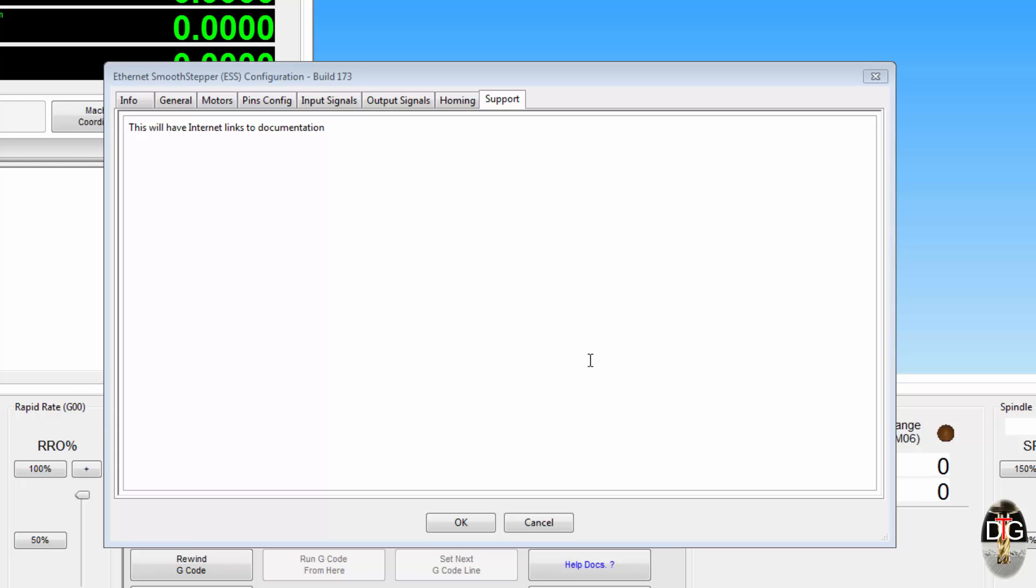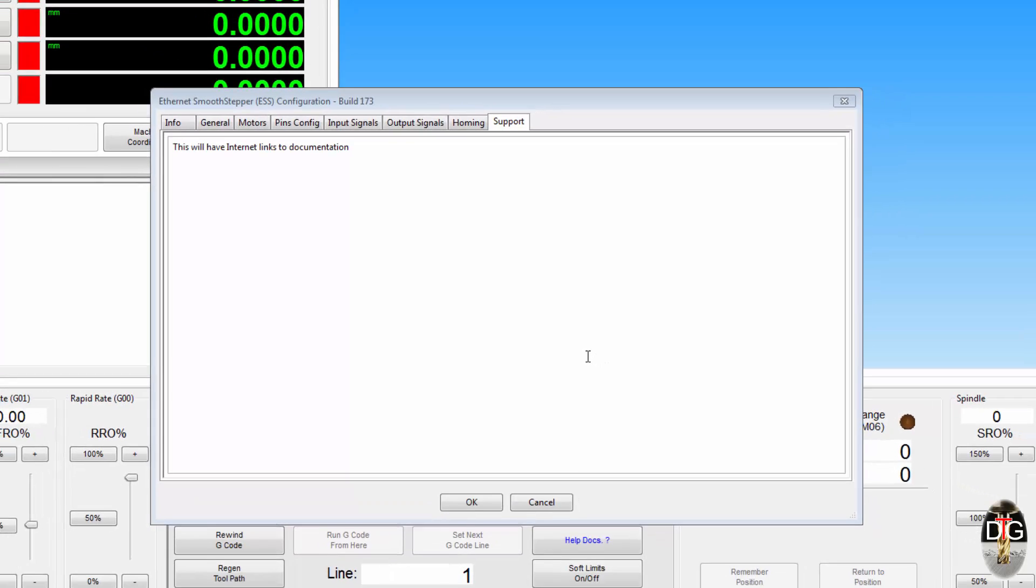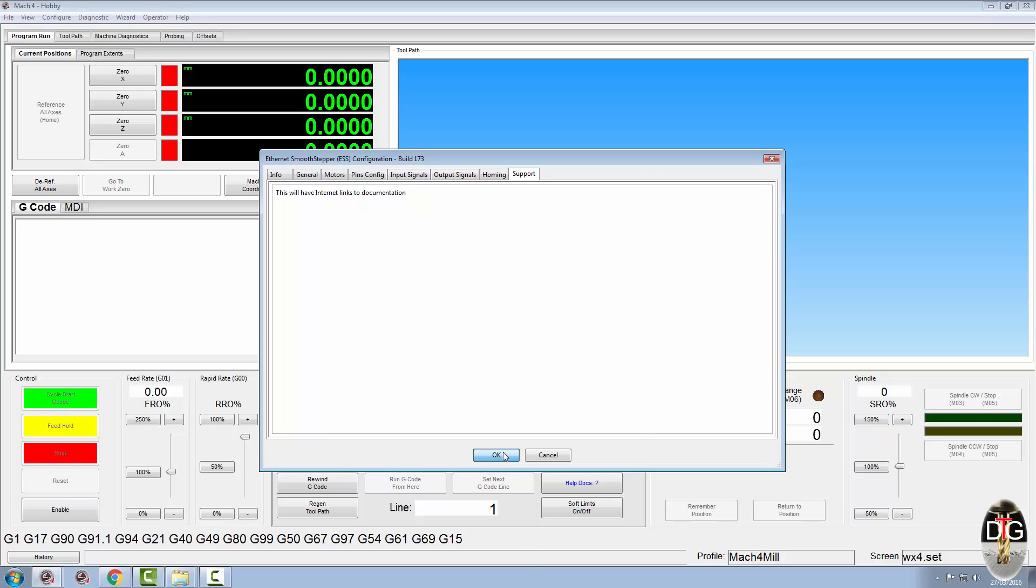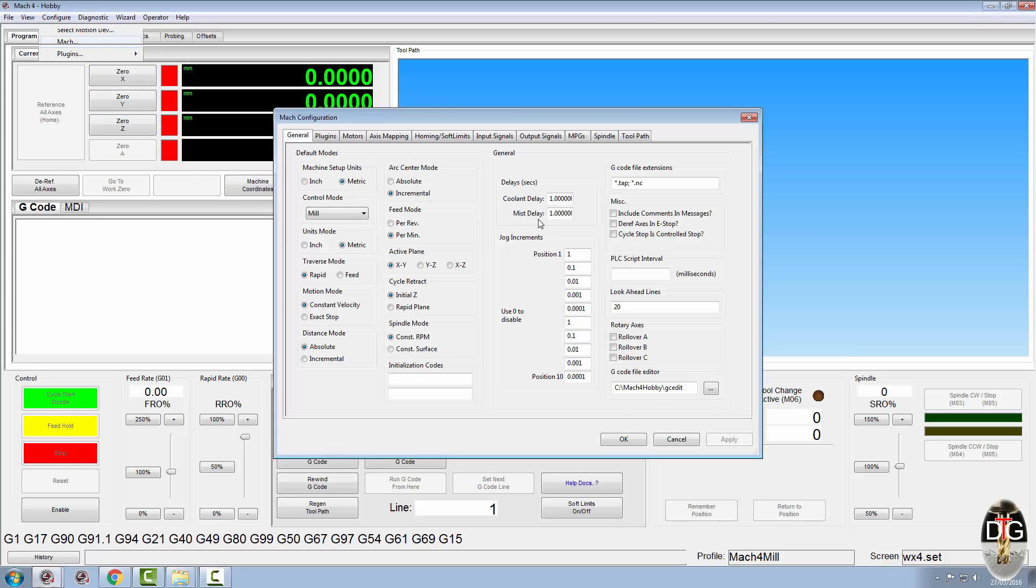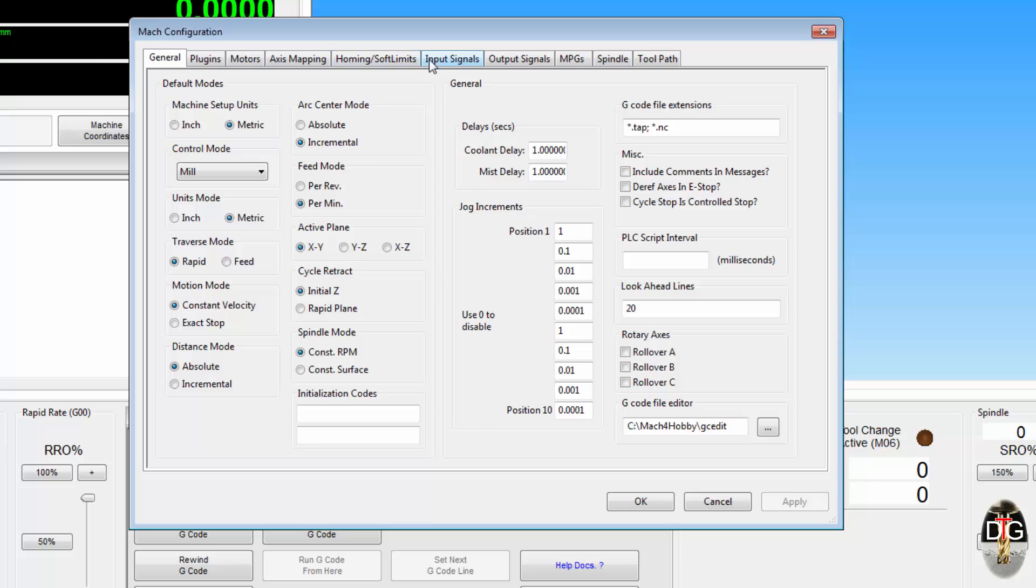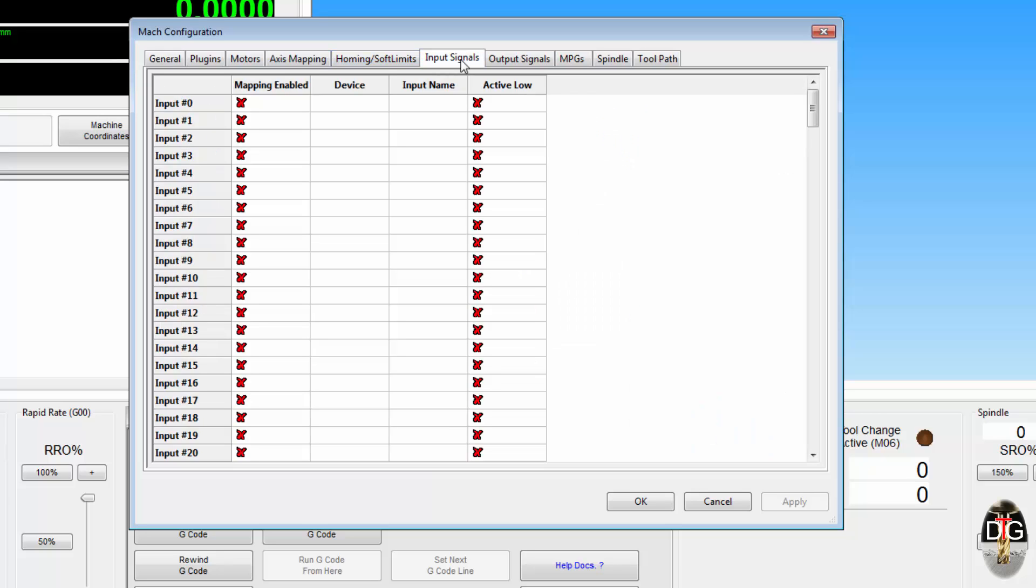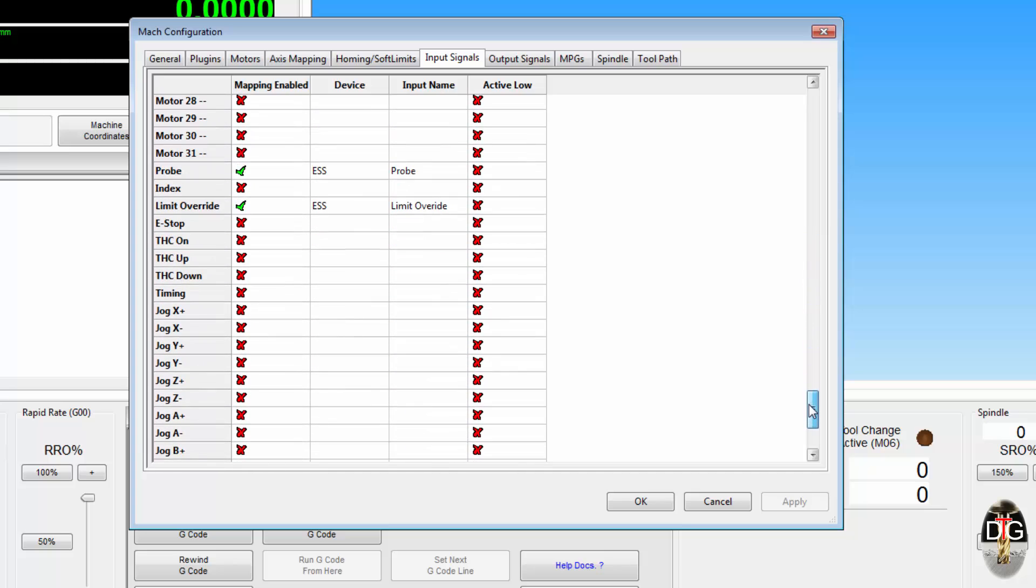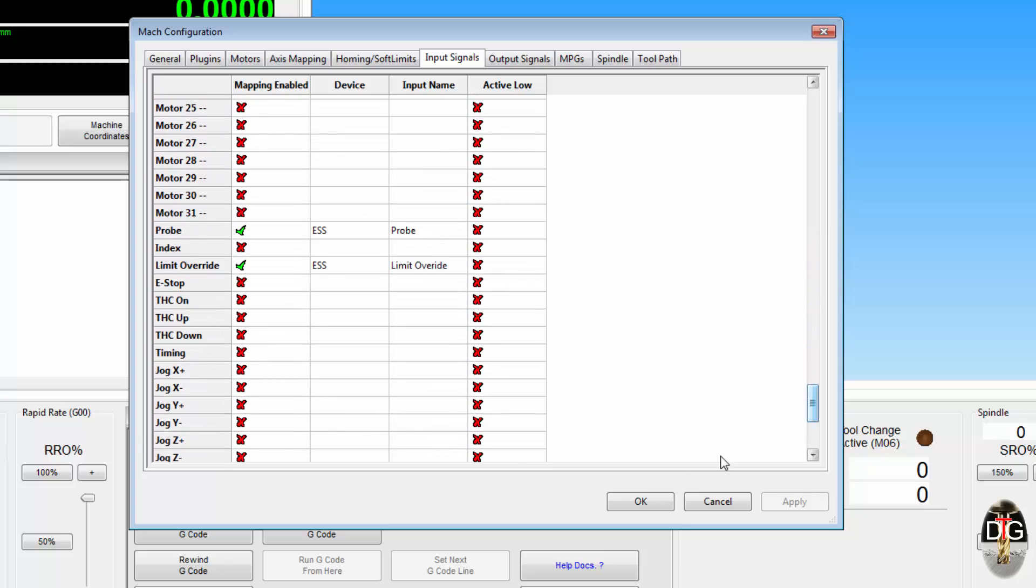So I have changed a few signals, bits and pieces within the input signals. If I now come out of our ESS configuration and go into the Mach configuration, if I go to the input signals, now the limit override that we set earlier was originally set to the keyboard, but we unmapped it from the keyboard and set it to the ESS from the ESS config, and it's automatically written it into the Mach input signals.